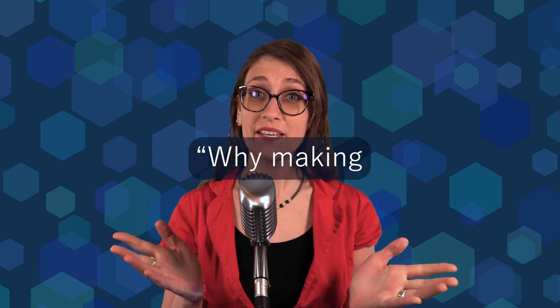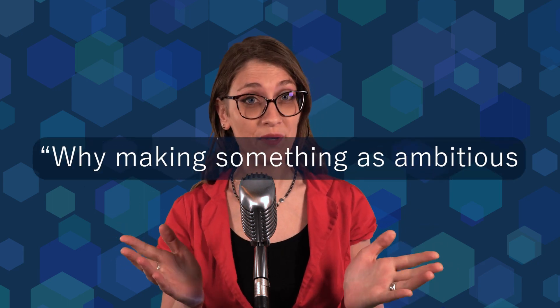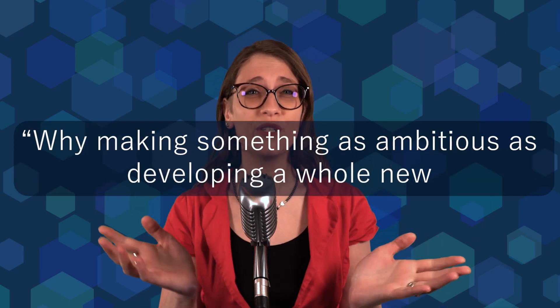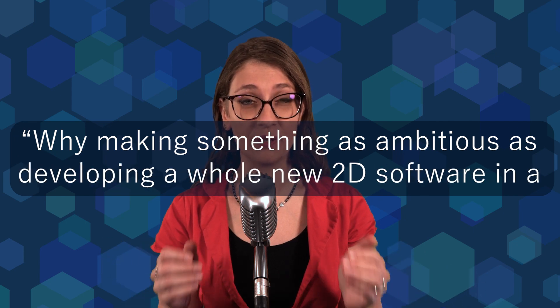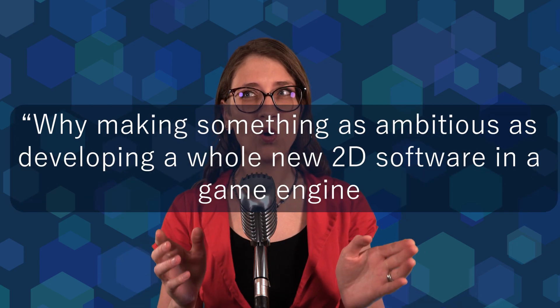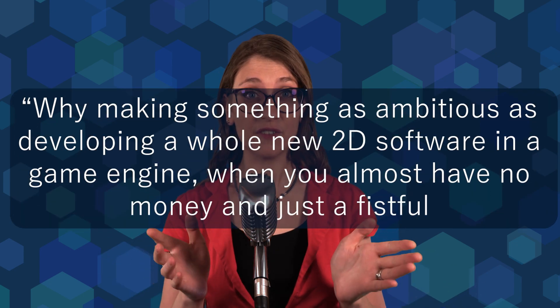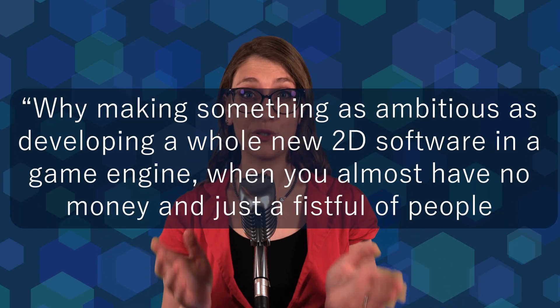The honest title could have been Why making something as ambitious as developing a whole new 2D software in a game engine when you almost have no money and just a fistful of people to do it. But this was way too long and not so appealing. Anyway, take a seat, grab a drink and let me answer the question!